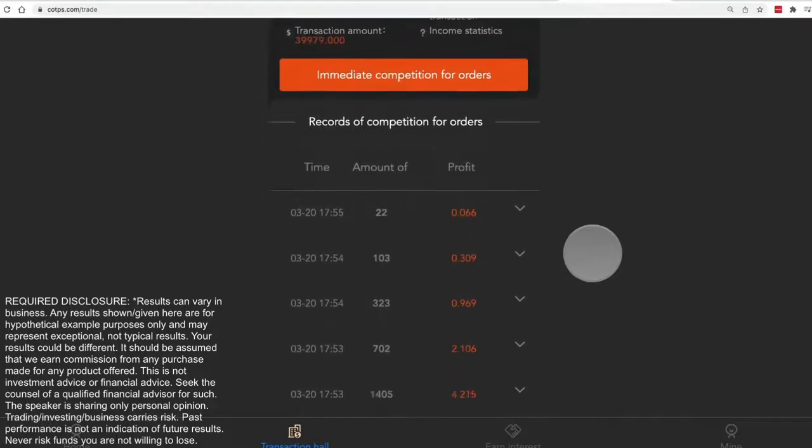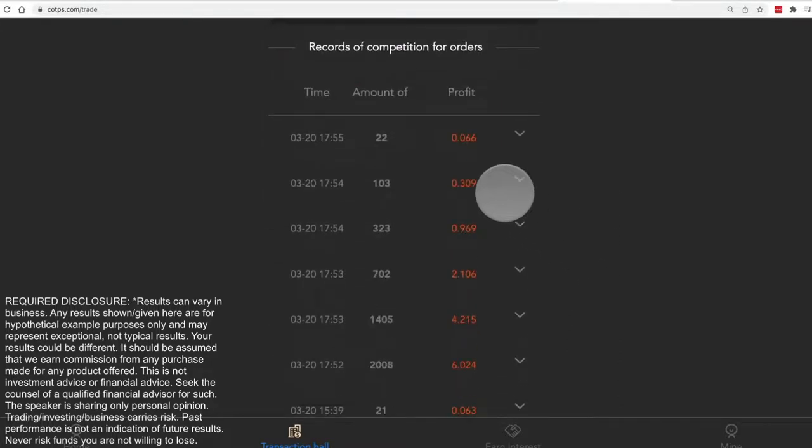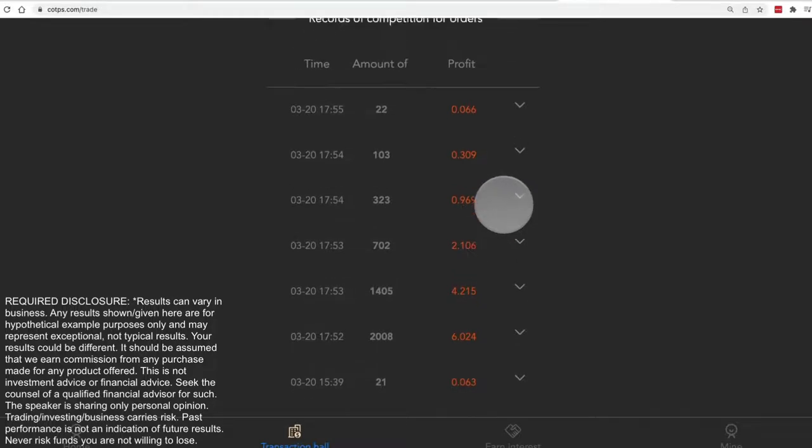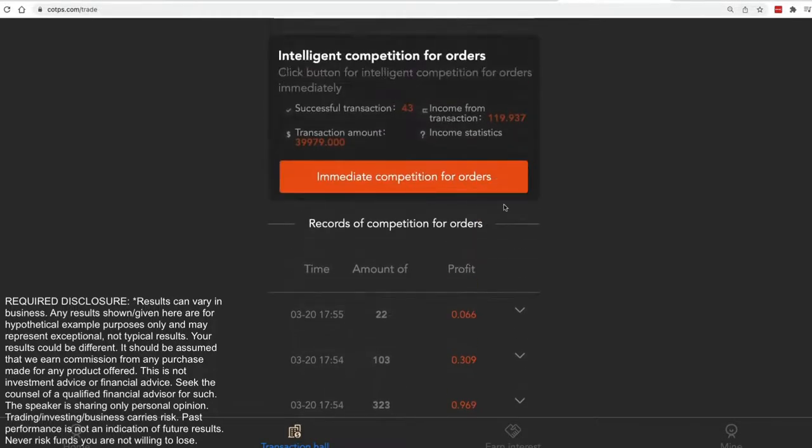The math on this last time I did it came out to about 0.3% profits per run.